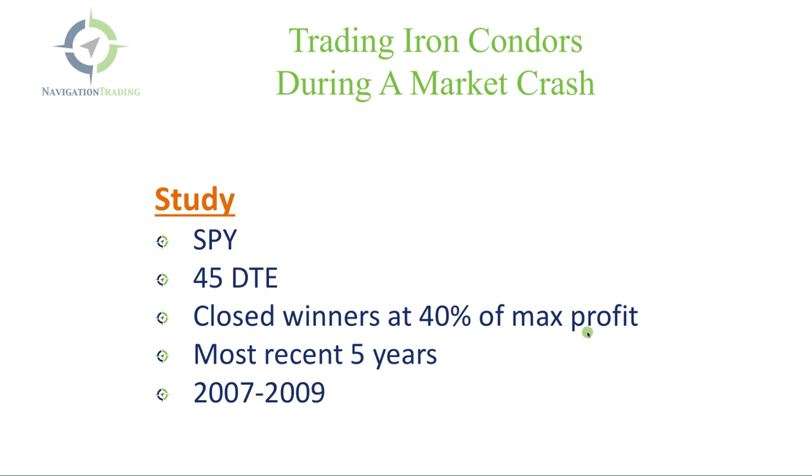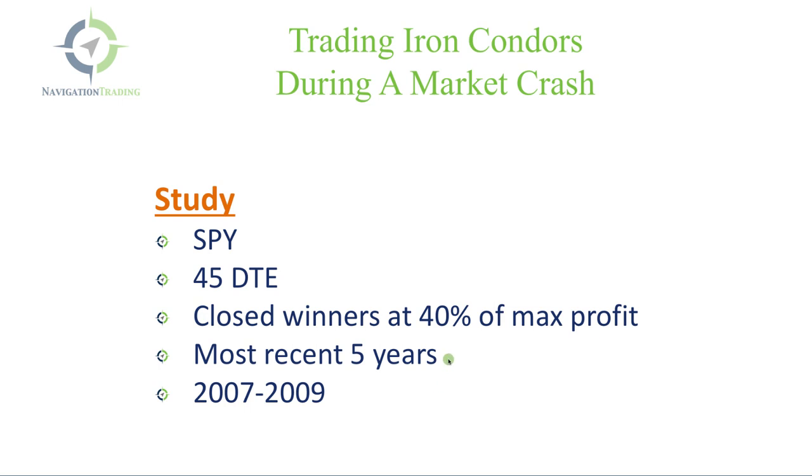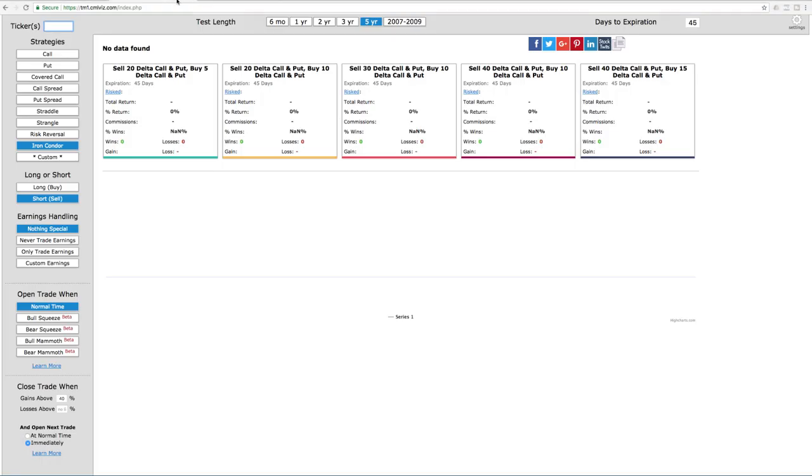And we took a look at two different timeframes. We looked at the most recent five years, and obviously with the market trending upwards over those five years, that's a little bit different situation than what we saw in the meltdown between 2007 and 2009. So we'll look at both of these separately to compare the performance of iron condors.